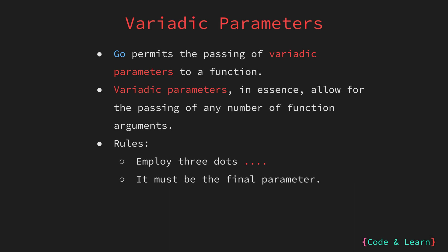This is because it captures all the remaining arguments passed to the function. When you receive variadic parameters in a function, they are treated as a slice. This means you can perform slice operations on them, like iterating over elements, or using functions like len, cap, or the range to iterate over it.